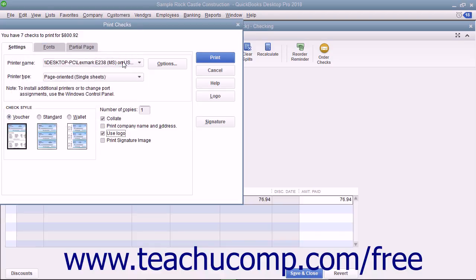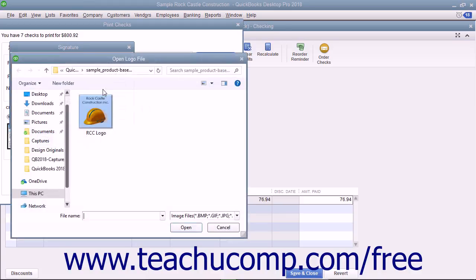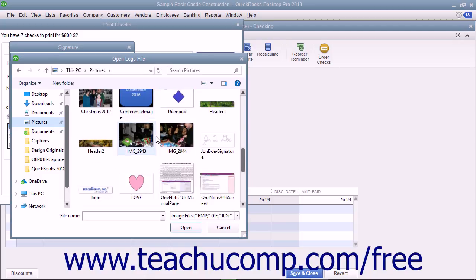If you have an endorsement signature you want to print on the checks instead of having to sign each check individually, check the Print Signature Image checkbox. You must have your signature image saved as a graphic file before you can add it to the checks. If you do, use the Signature dialog box that appears to select your signature file. You'll use this dialog box the same way you use the Logo dialog box — click the File button to launch the Open Logo File window where you can browse for and select your signature image.